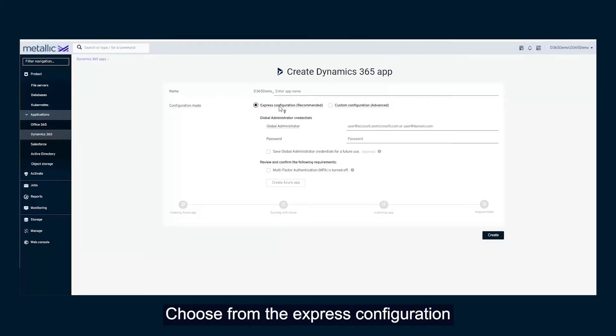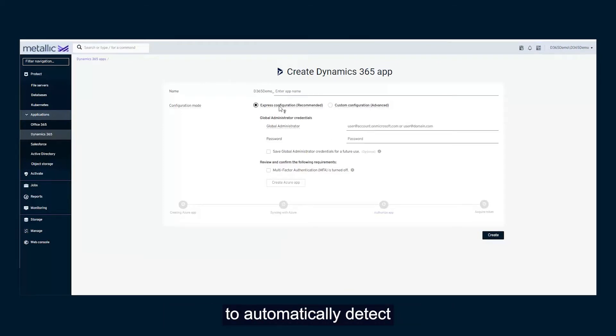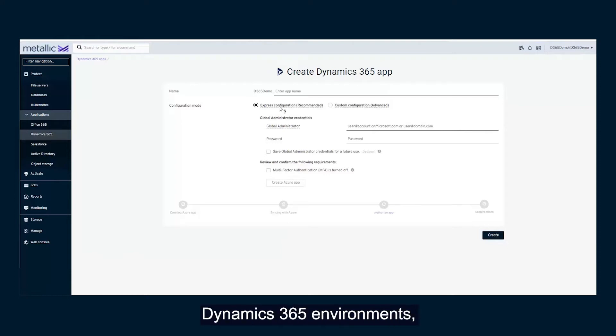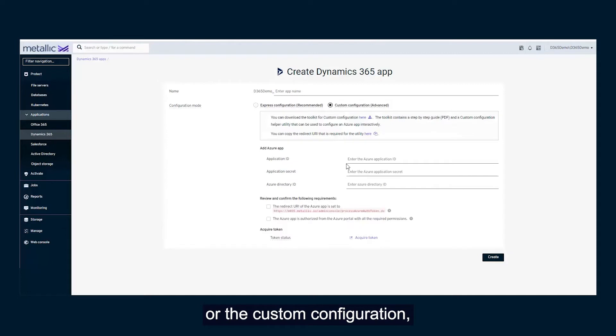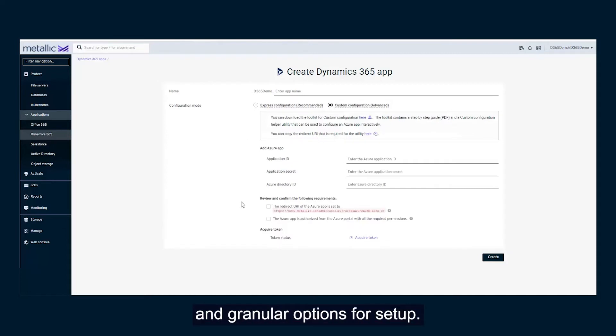Choose from the Express Configuration, which uses admin credentials to automatically detect and add protection for your Dynamics 365 environments, or the Custom Configuration, which includes more advanced and granular options for setup.